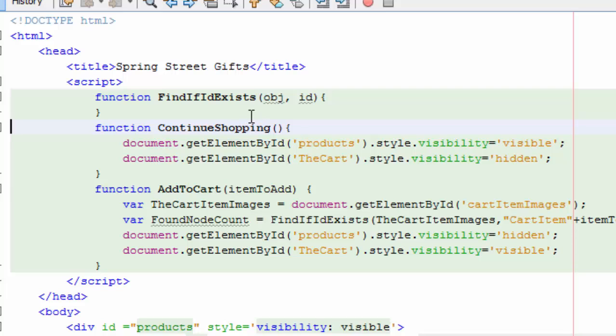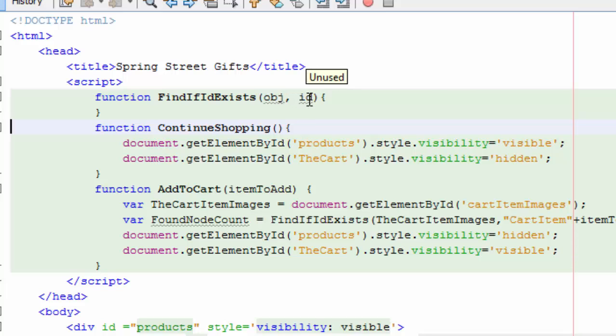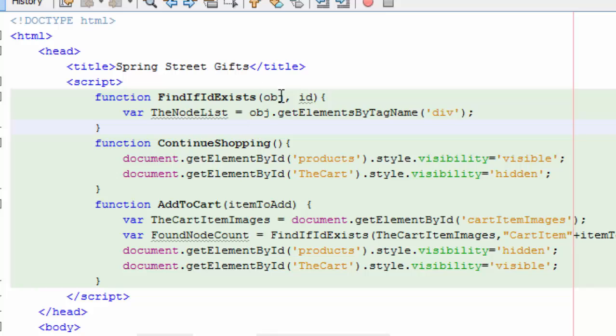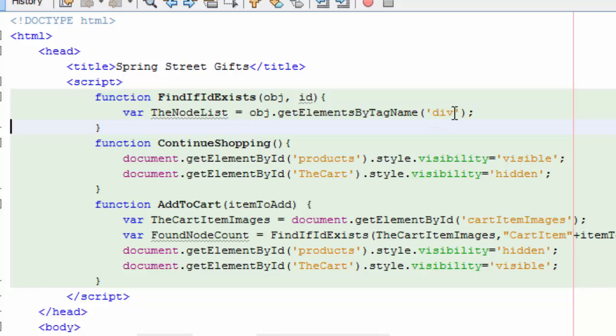So let's write that function. Up here we've got the find if the ID exists and it expects an object and then an ID. And I'm going to find out if this ID exists in this object. First thing I'm going to do is create a node list. So this is going to be a list of all the nodes that are in a sense children of this object. I'm saying I don't want everything. I don't want images and text and everything. I just want, give me the list of nodes that are children of this object with the type div.